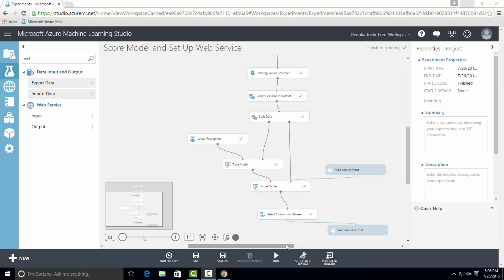Now we can deploy the web service. To do so, click on set up web service option at the bottom of the page. Here we have got two more options.